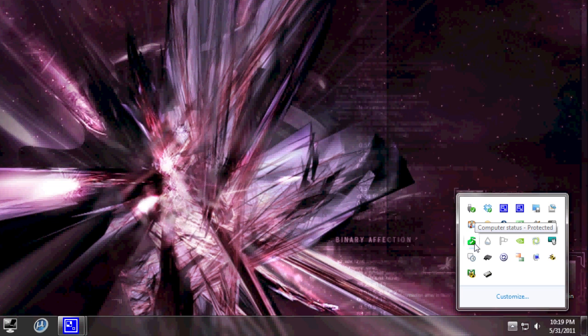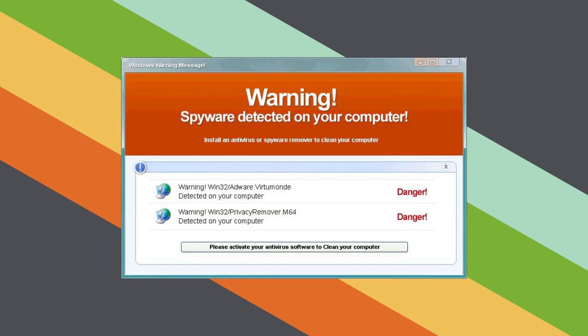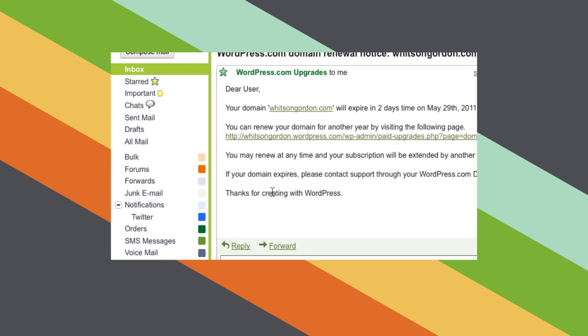Remember, antivirus software is great, but the best way to stay safe on the net is to have safe browsing habits. Don't click on anything claiming to be antivirus software if you don't know where it's from. Don't click on any suspicious Facebook posts, and only click on links in your email if they're from someone that you trust.